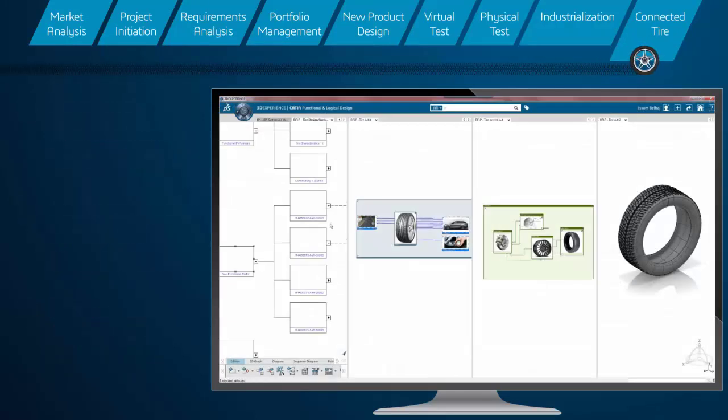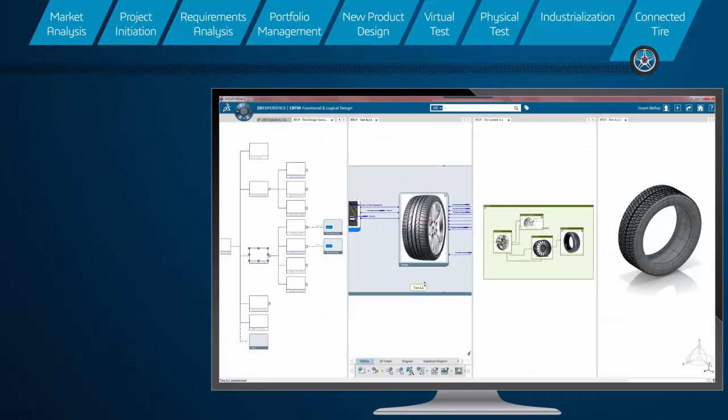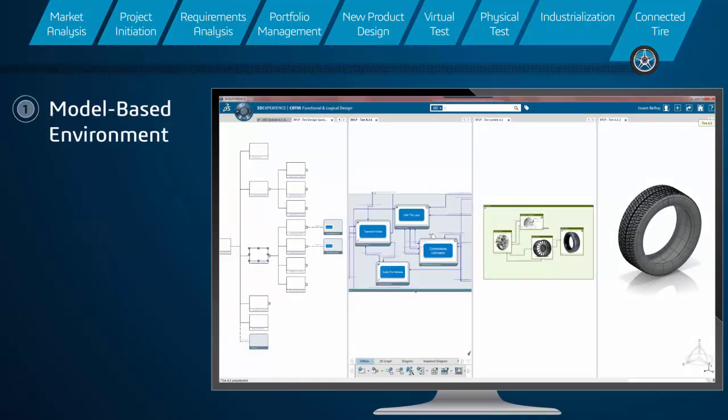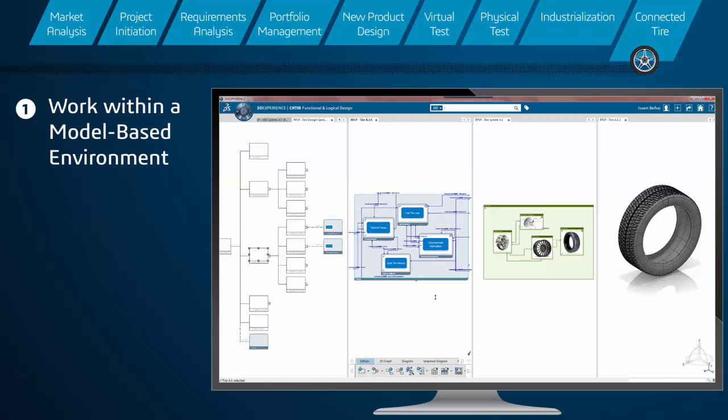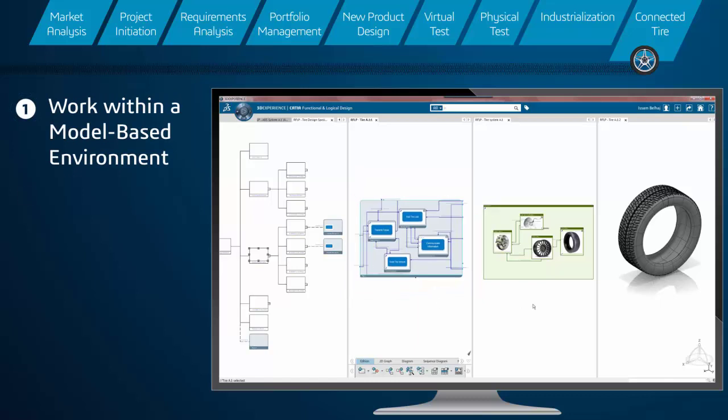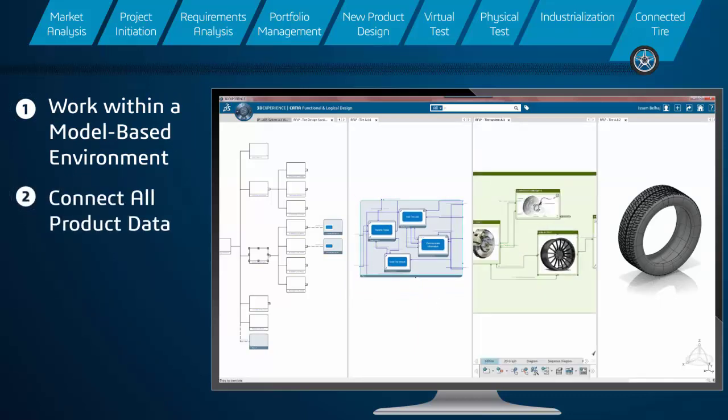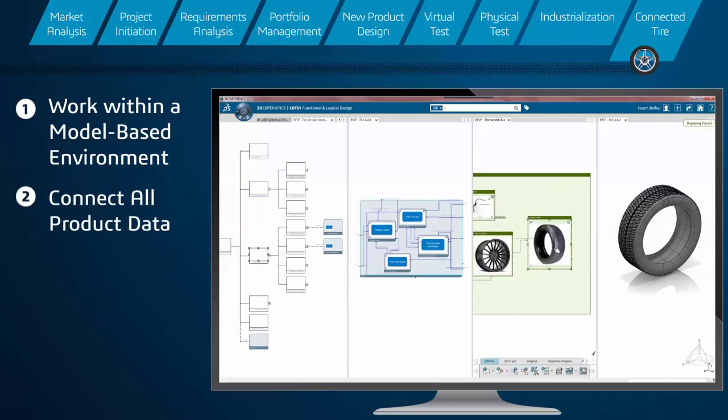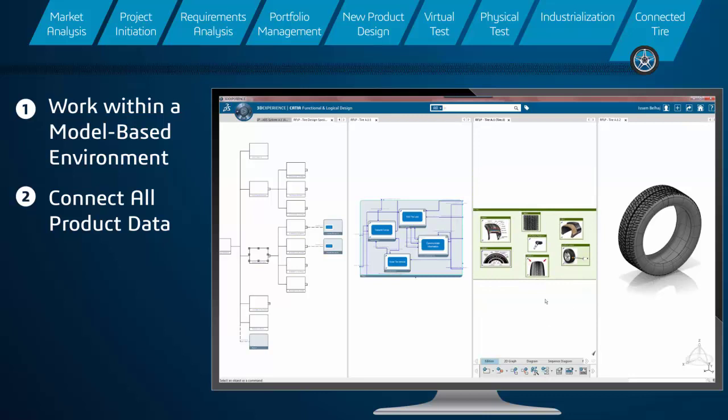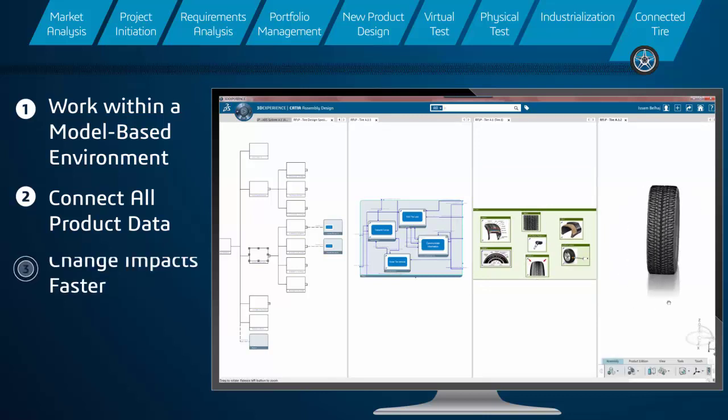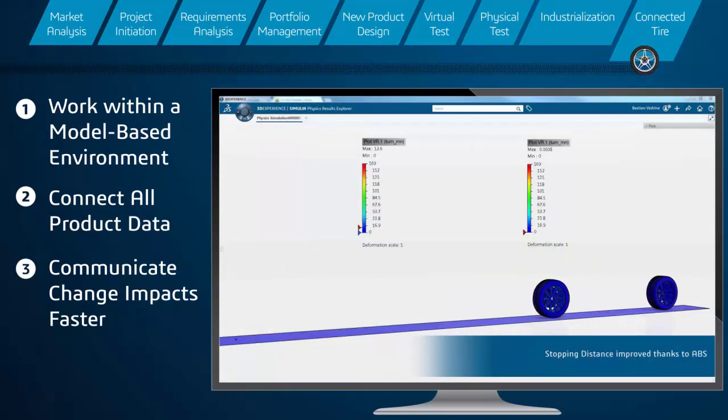This digital thread enables everybody to work with a truly connected tire in a model-based environment, connecting traditionally isolated pieces of product data. Stakeholders will be able to analyze, interrogate, and communicate a system's design and change impacts faster, more competitively, and more efficiently.